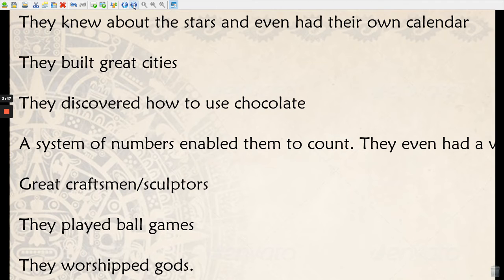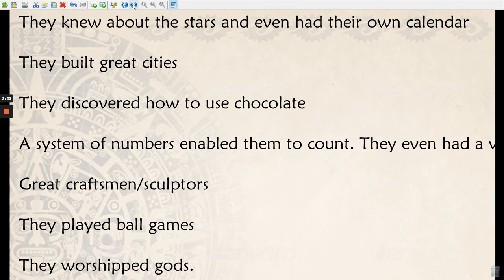They discovered how to use chocolate — so they were the creators of chocolate, and we've got those to thank. They also had a system of numbers that enabled them to count. Hopefully you found the numbers; they're like a set of dots and dashes, and you can use them a bit like algebra to create different numbers.